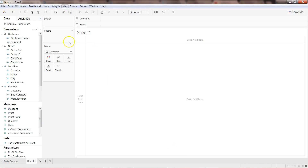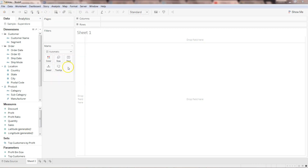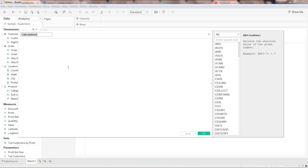Here in Tableau I'm using the built-in Sales Superstore data, and what I'm going to do is predict the sales based on the historical sales numbers. For that I will go into Analysis and click on Create Calculated Field. Let's give it a name — 'Predicted Sales'.